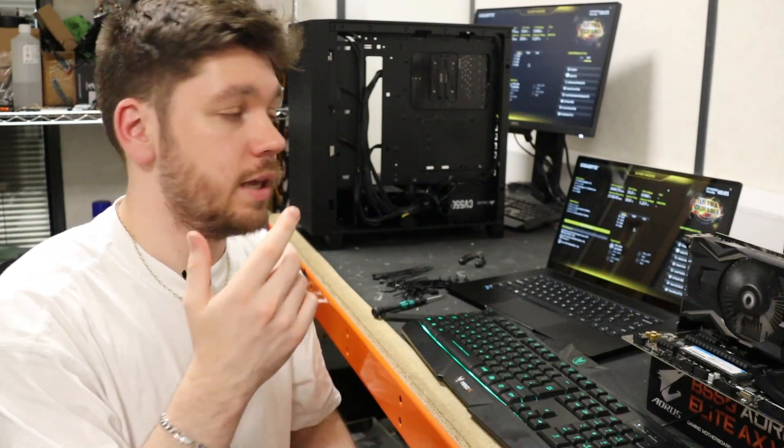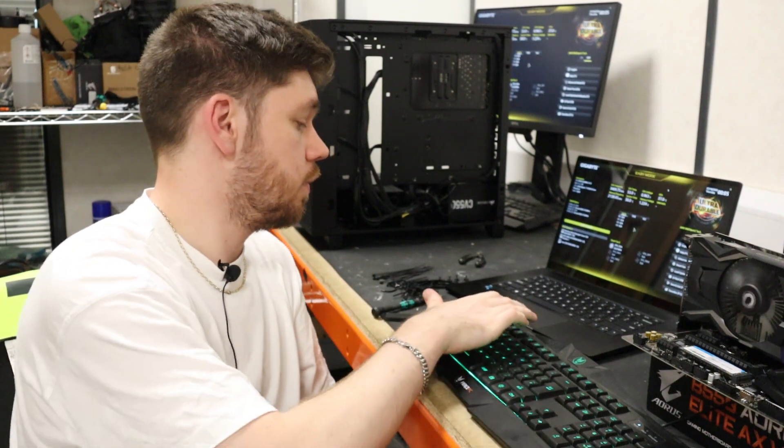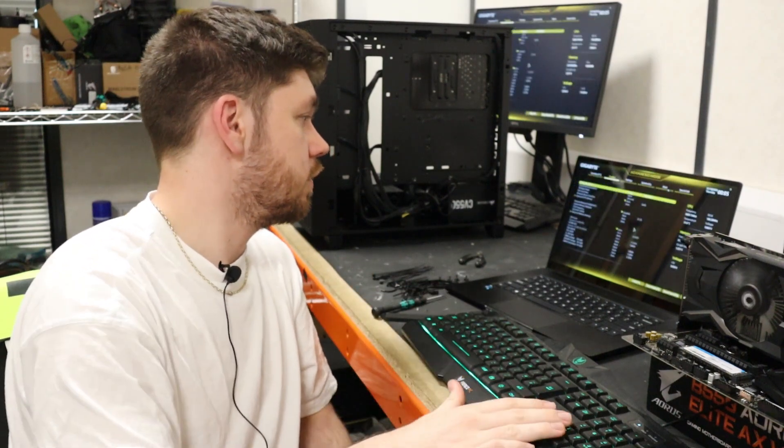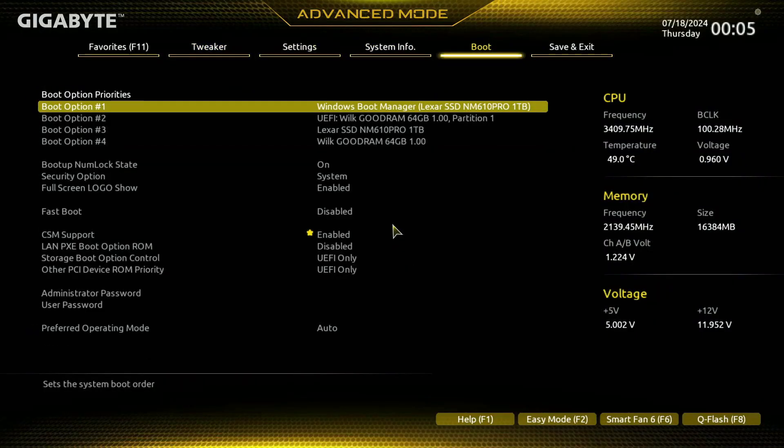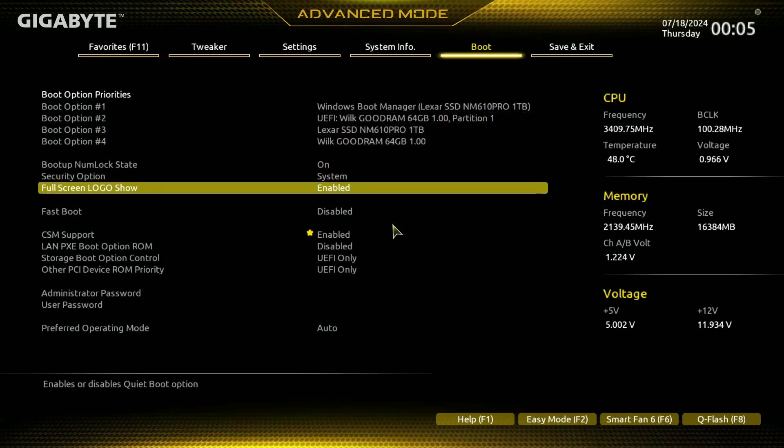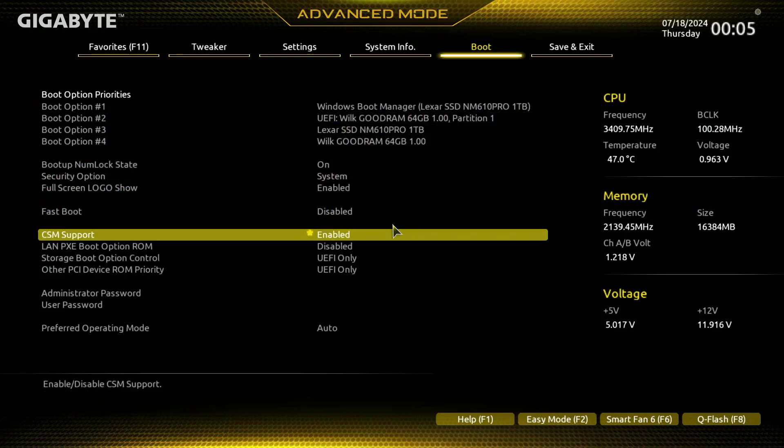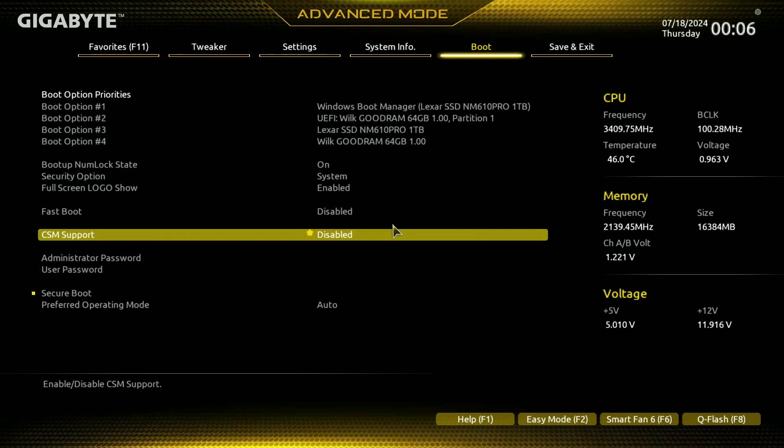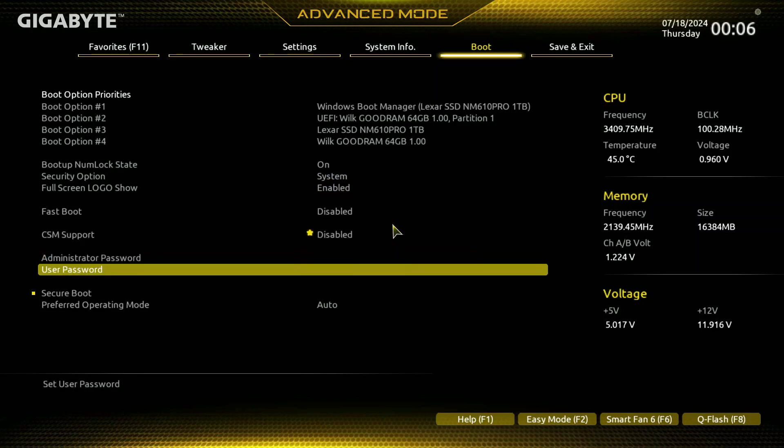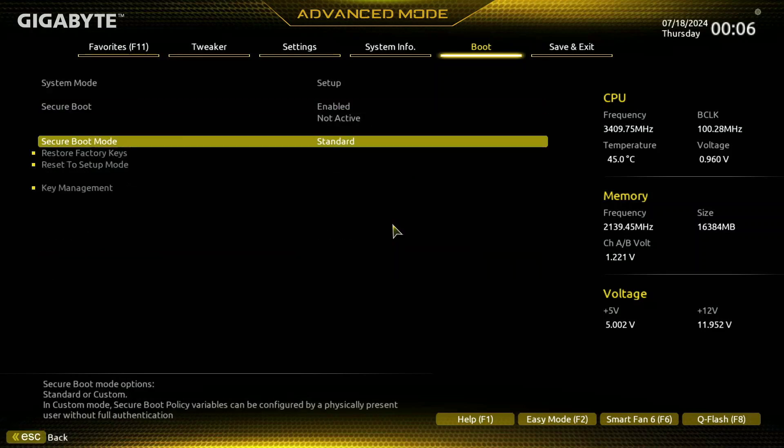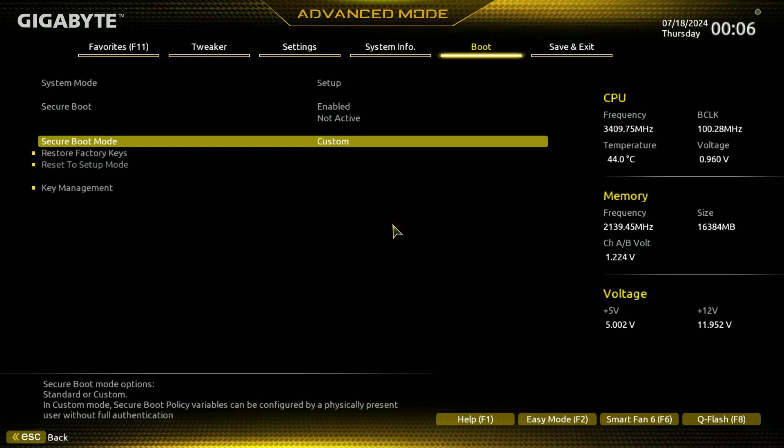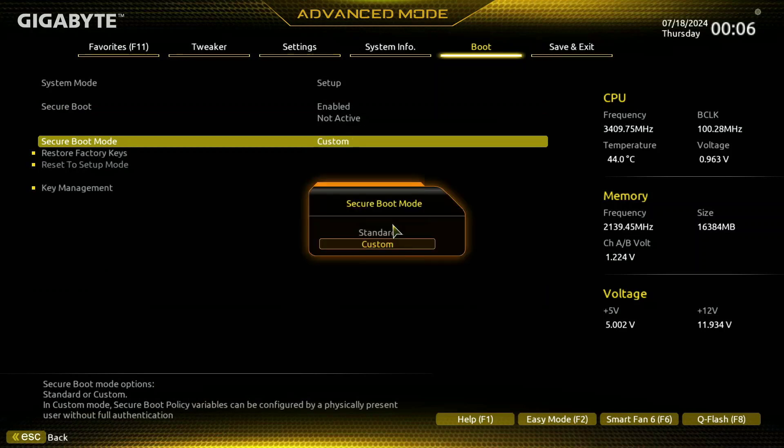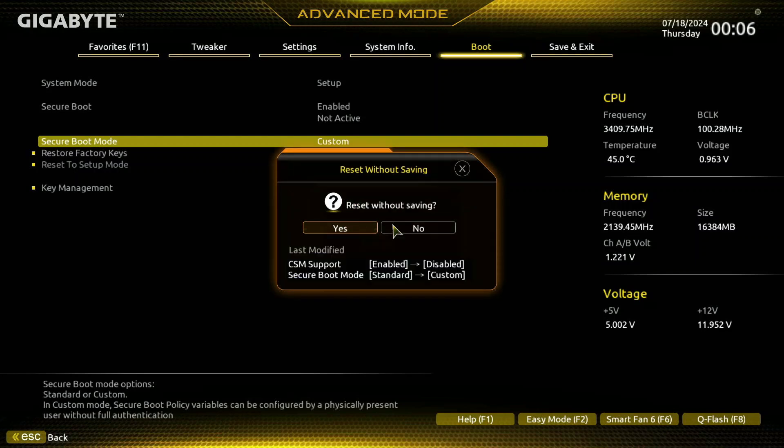So we've made it back into the BIOS and we're going to go back into advanced mode, head over to CSM support, and once again we need to disable that as it gets enabled after doing an update. Go back down to Secure Boot and once again we're going to switch it to custom and then back to standard. Press yes and this time it's asking us to save.